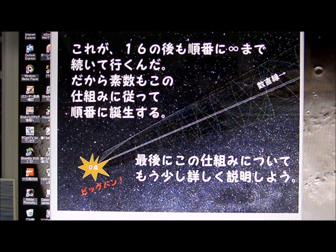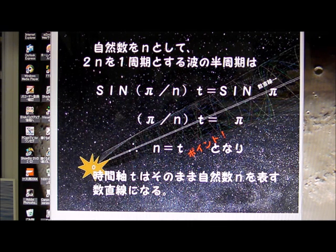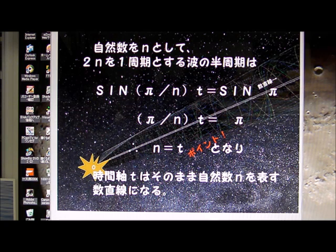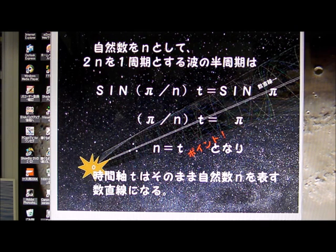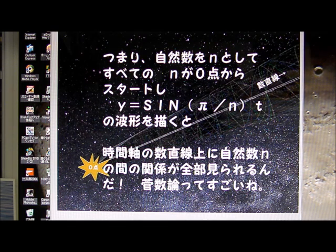And this mechanism continues forever, and prime numbers are born on the time axis. To meet the half cycle and natural number, it meets the time scale and natural number scale. Therefore, we are able to see all natural numbers be favored. It's a good idea.